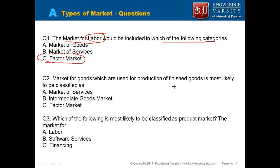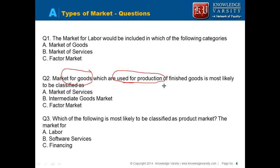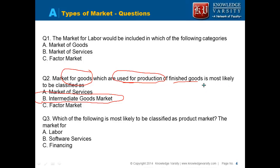Markets for goods — these are finished goods. So those which are used for production of finished goods would be your intermediary, the intermediate goods market. These are being used to produce another good, so these are your intermediate goods market.